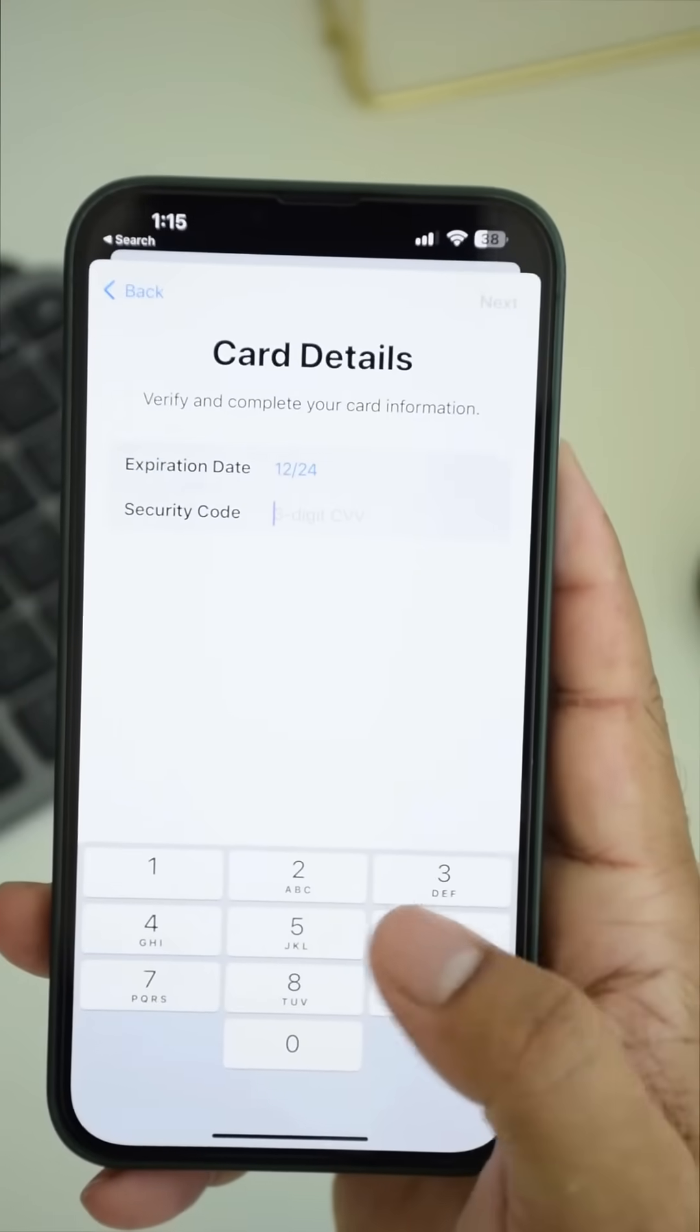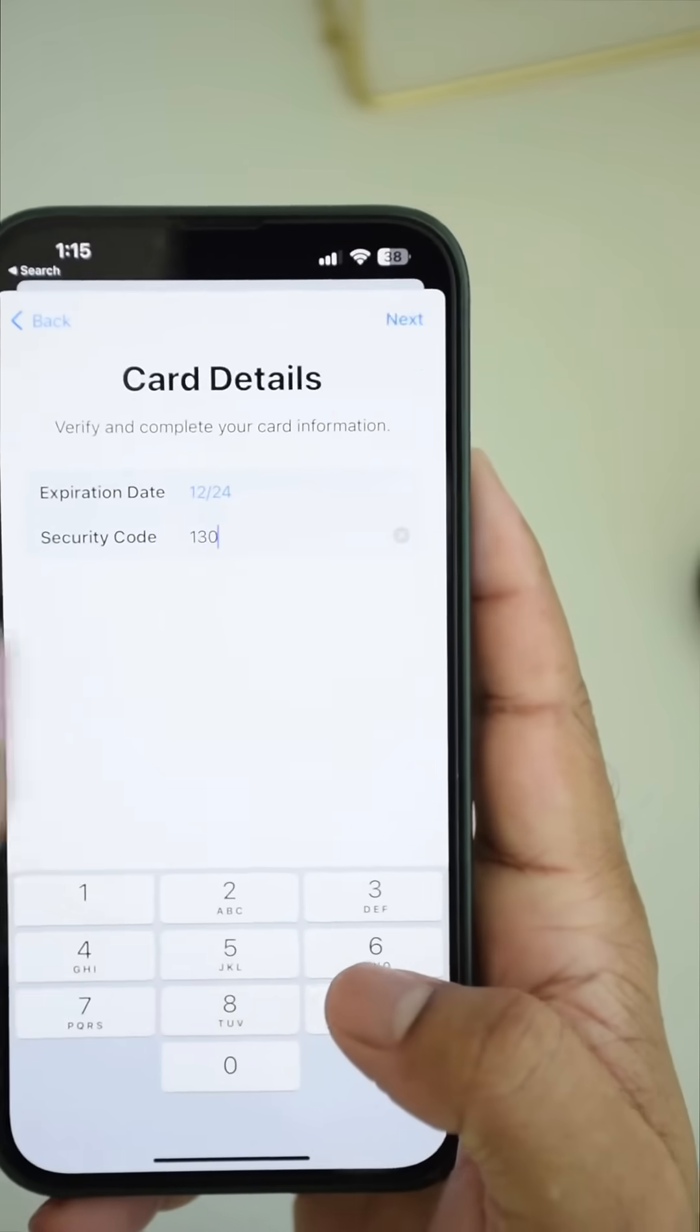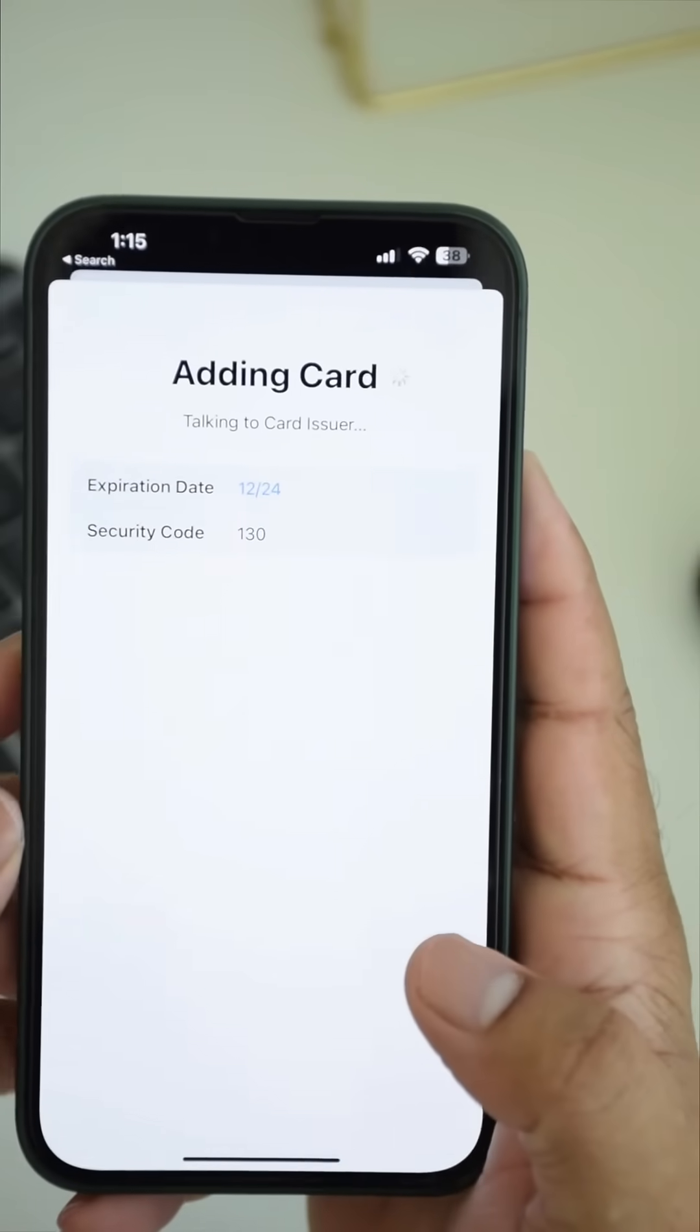Here, provide the three digit CVV number that is found on the back of the card and tap next.